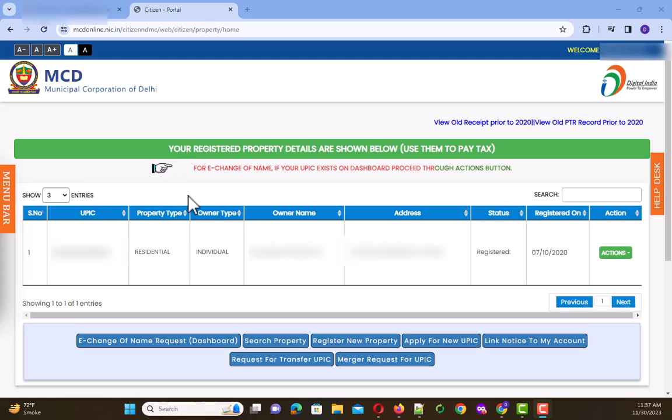Hello, welcome to my channel again. Today I'm going to show you a resolution of an issue which I faced a few days back when I went to the MCD online portal to take some printouts of my old property tax receipts.